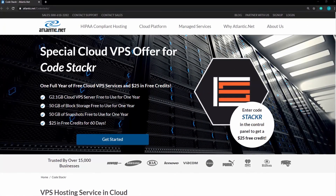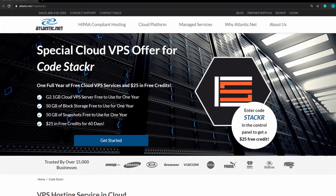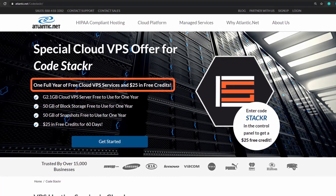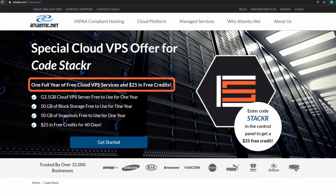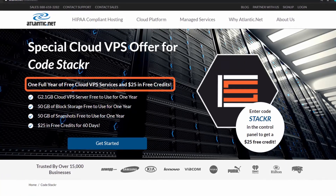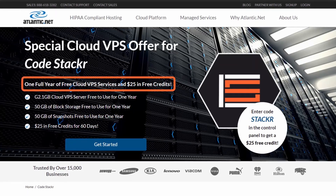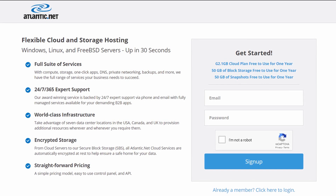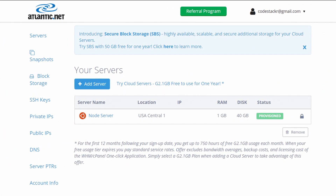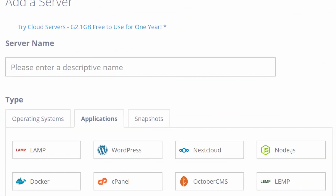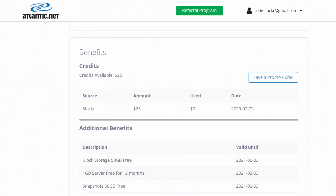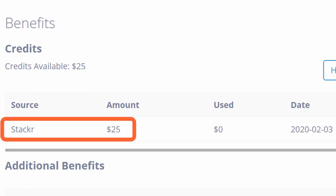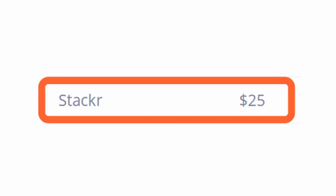Today's video is sponsored by Atlantic.net. They provide great VPS hosting and are offering a free 1GB virtual server with SSDs and block storage for free for a year, plus $25 in free credits for other services. Click the link in the description below and use the code STACKER to get your $25 in credit.